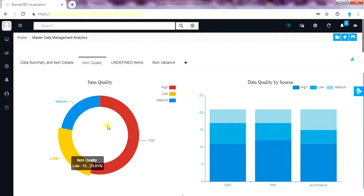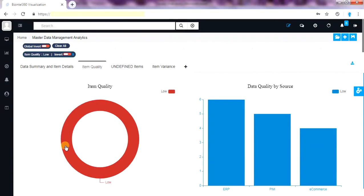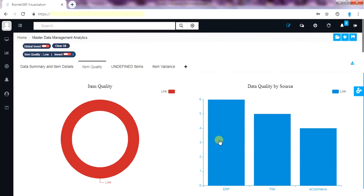By various product data management parameters this is classified by low, medium and high. On clicking the low quality items, I get all the items which need attention to improve on various product data quality aspects. Here we can see ERP has highest items in low data quality level.